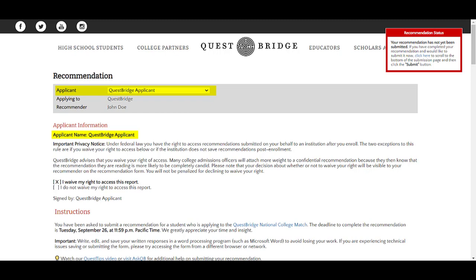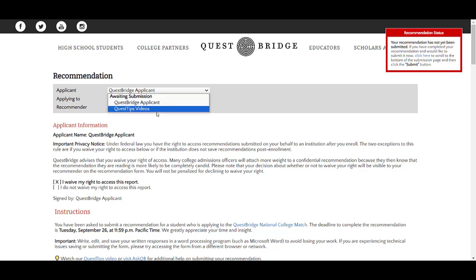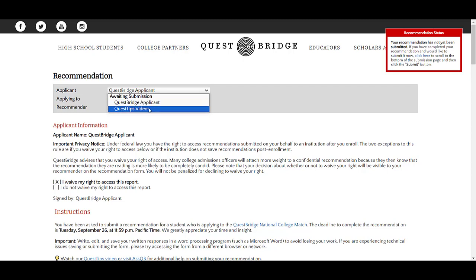At the top of the recommendation form, you will see your student's name and your name. If you are submitting recommendations for multiple students, this is a great place to confirm you are writing for the correct student. If you are registered as a recommender for multiple students, you will see a drop-down box with each student's name to toggle between recommendation forms. Note that if your students registered you at different email addresses, you will not see them in the same drop-down box.